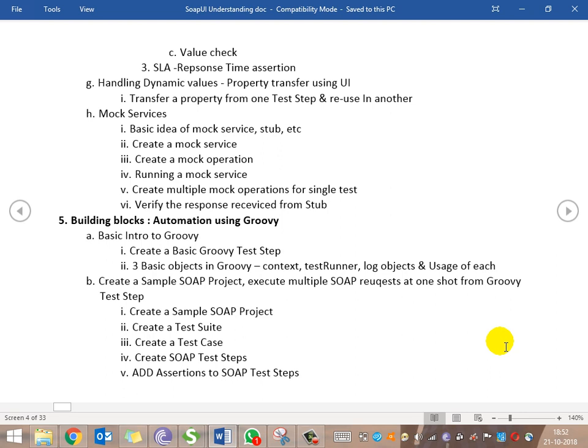Then we'll see how to handle dynamic values — that is, how to use property transfer using the GUI. We'll take a property from one test step and reuse it in another test step, which in general terms we call request chaining.